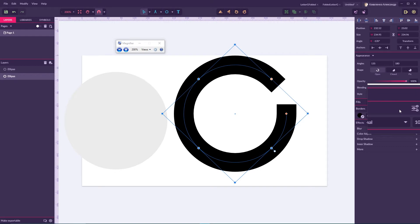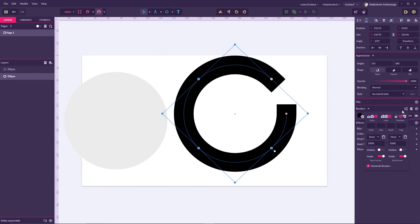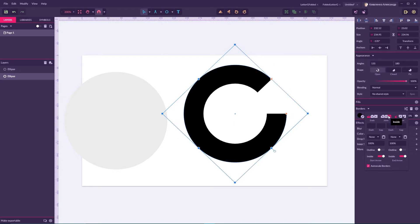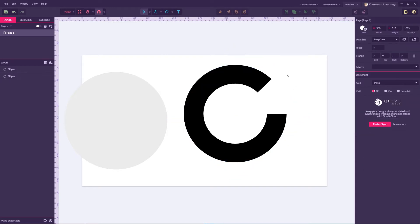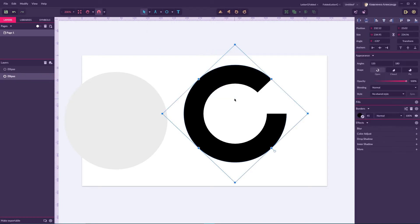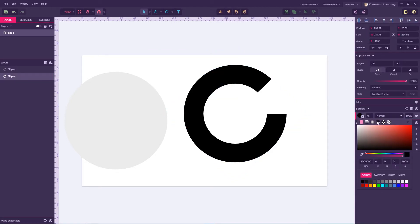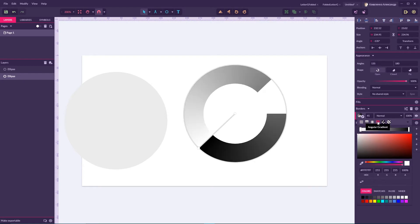Navigate to the advanced options. Here we need to set the endings to butt, then go to position and allocate this stroke to inside. Now let's apply an angle gradient to the stroke — something that is available only in Gravit Designer as far as I know.